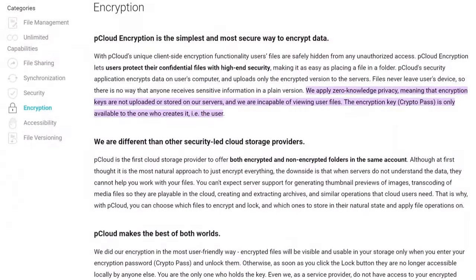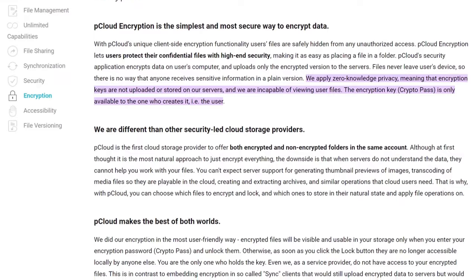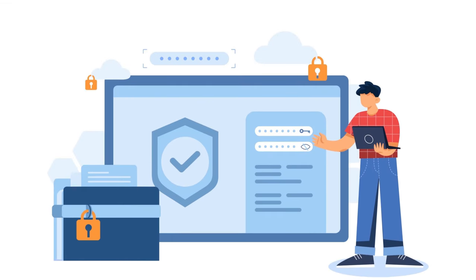pCloud also does not scan your files for anything, which means that they respect your privacy and do not collect or share your data.